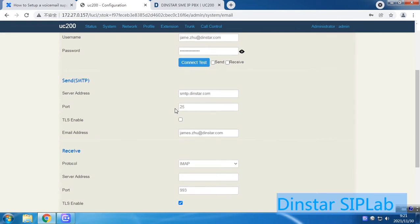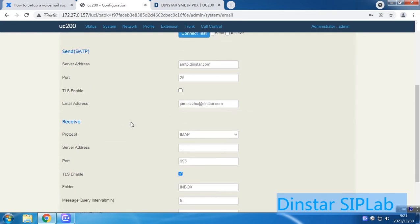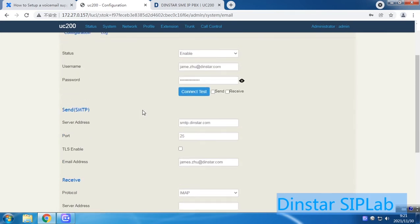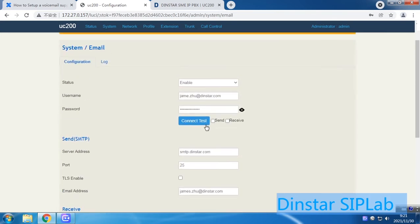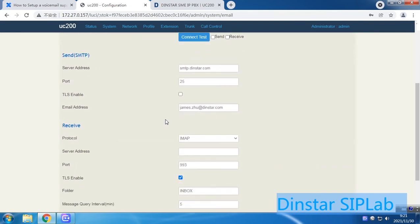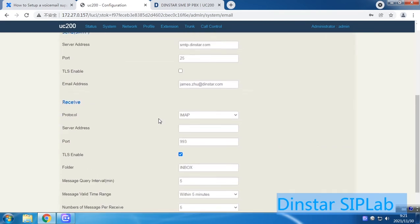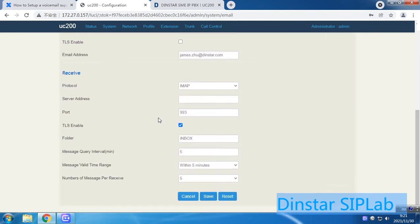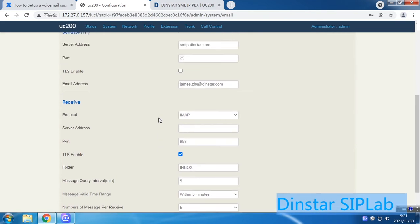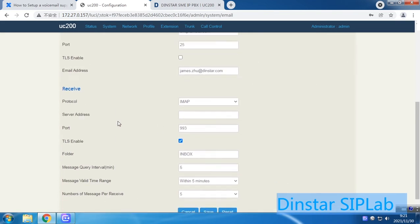By default we use port 25. You can enable or disable TLS, and enter your sender email address. Since here we only send voicemail notifications, we don't receive voicemail via email, so you can leave the receive settings empty.